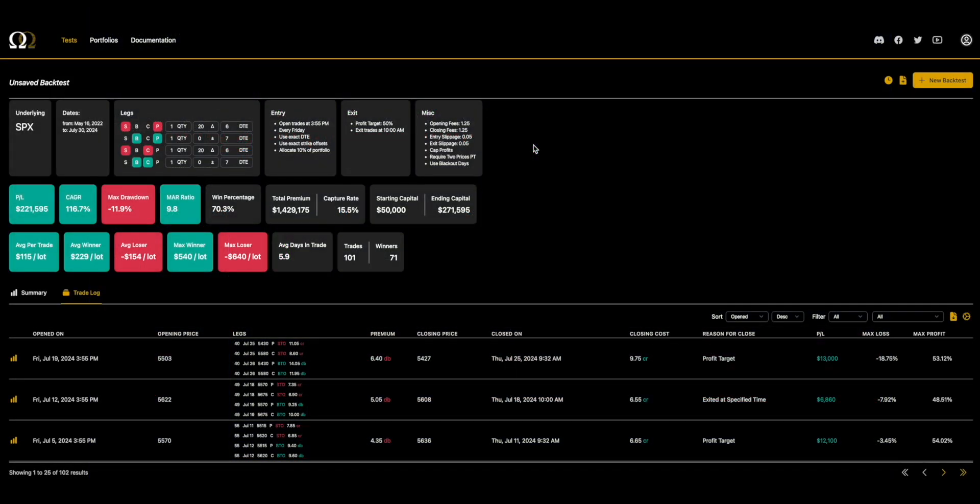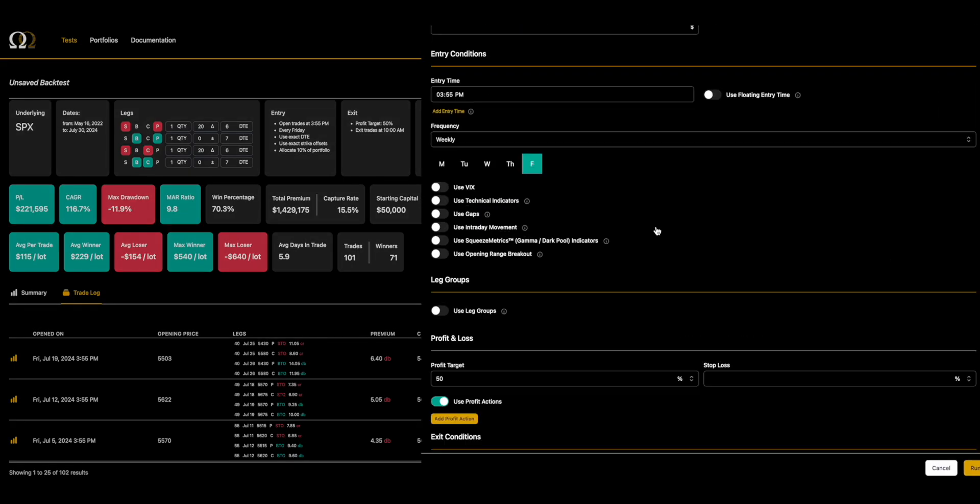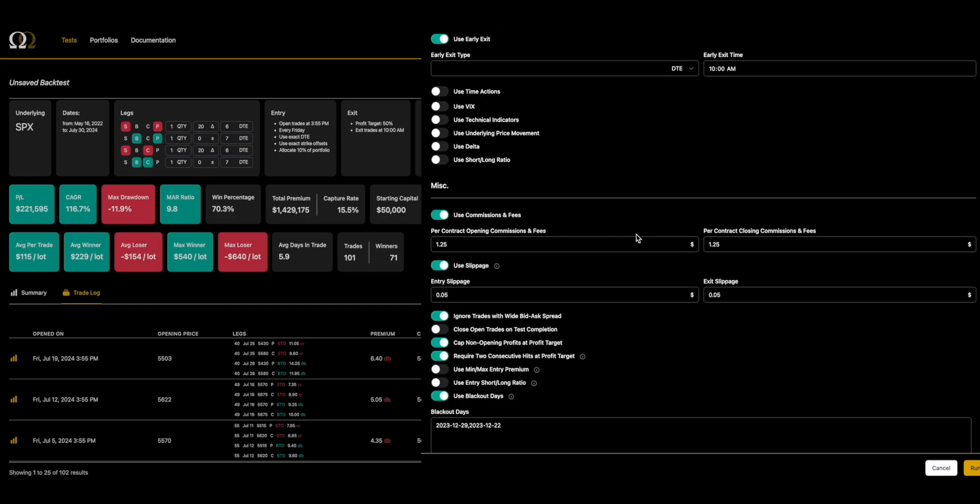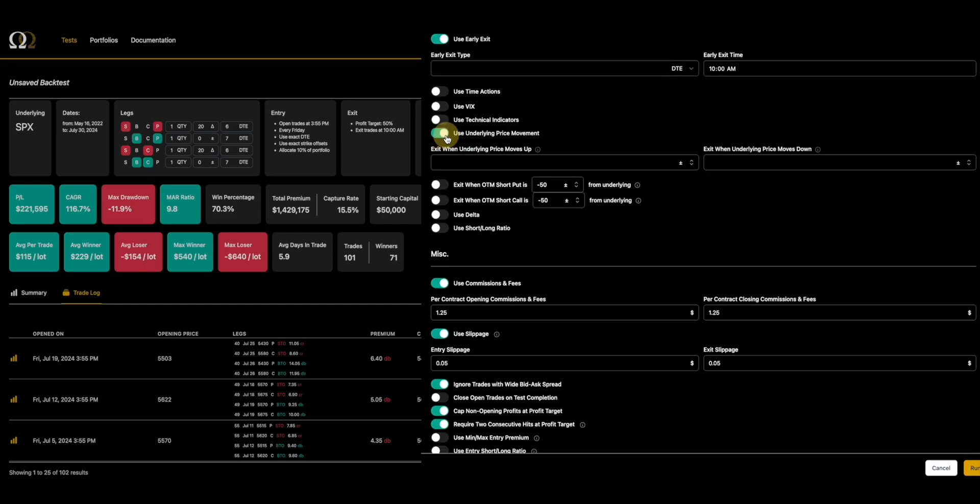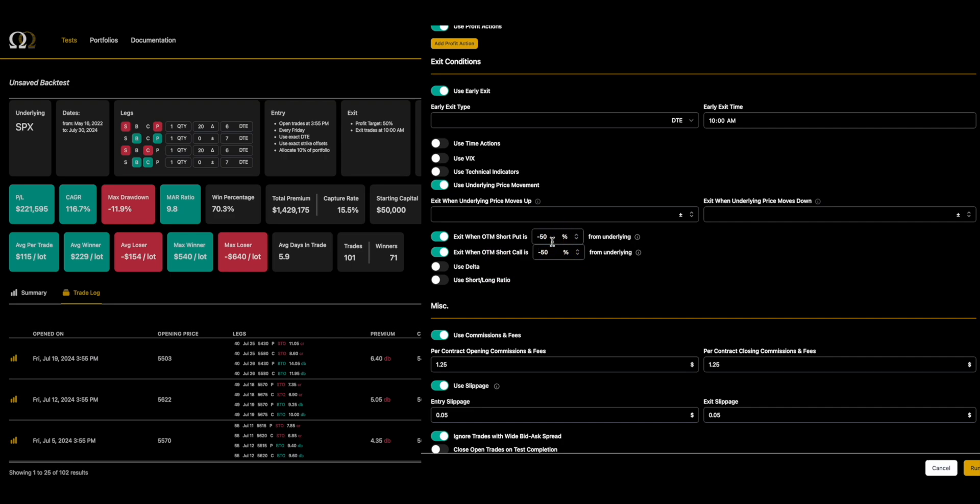Now that we have looked at how DCs work, we're going to do something that was not in the original backtest. We're going to add rails. So there are a couple ways you can add rails. And when I say rails, I mean an upper bound and a lower bound for the backtest to exit. So what we're going to do is we're going to go in the exit conditions and we're going to choose use underlying price movement. And we're going to exit when the short put and the short call are past the strike. So you can do this with points or percent.